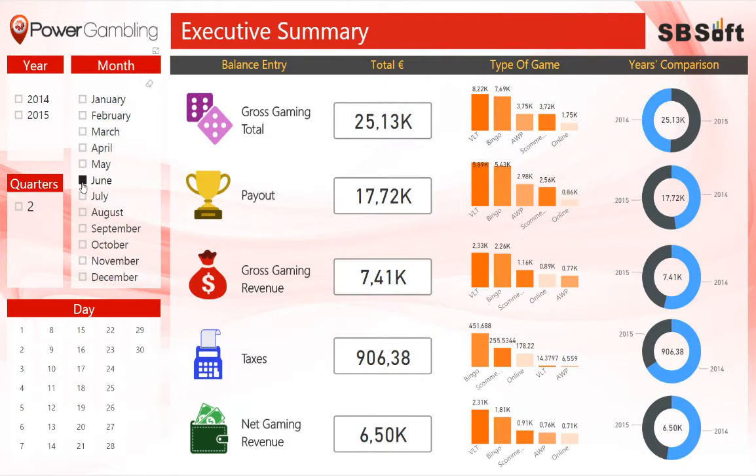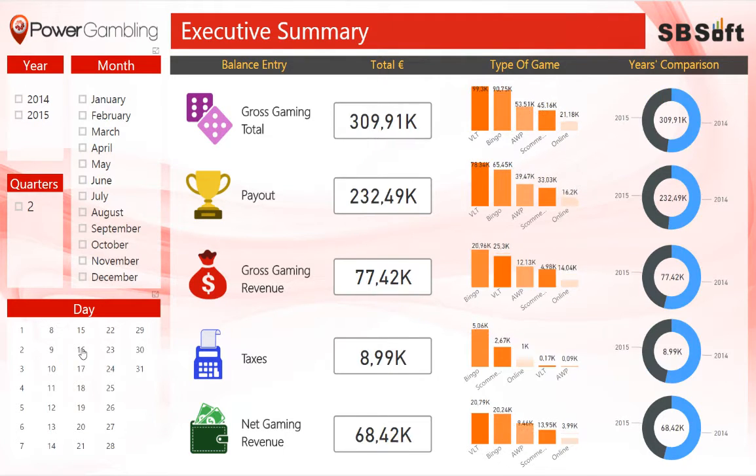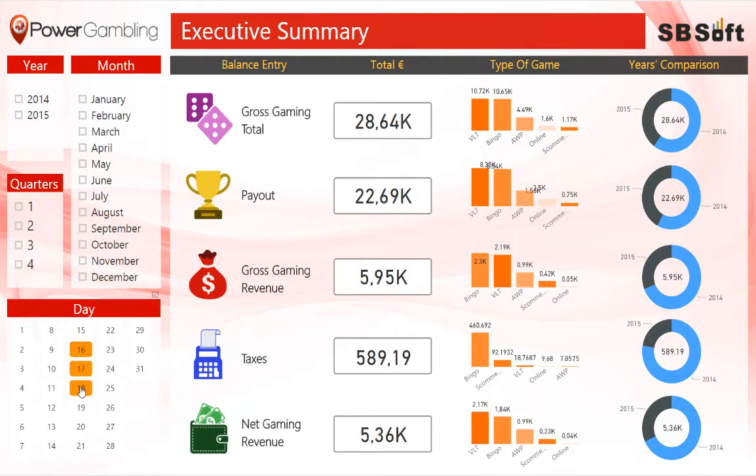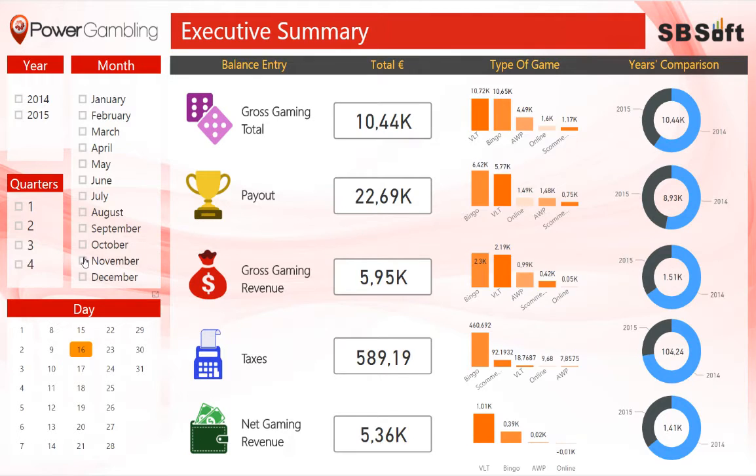Select multiple fields to visualize different years, quarters, months, or days, and then compare data.